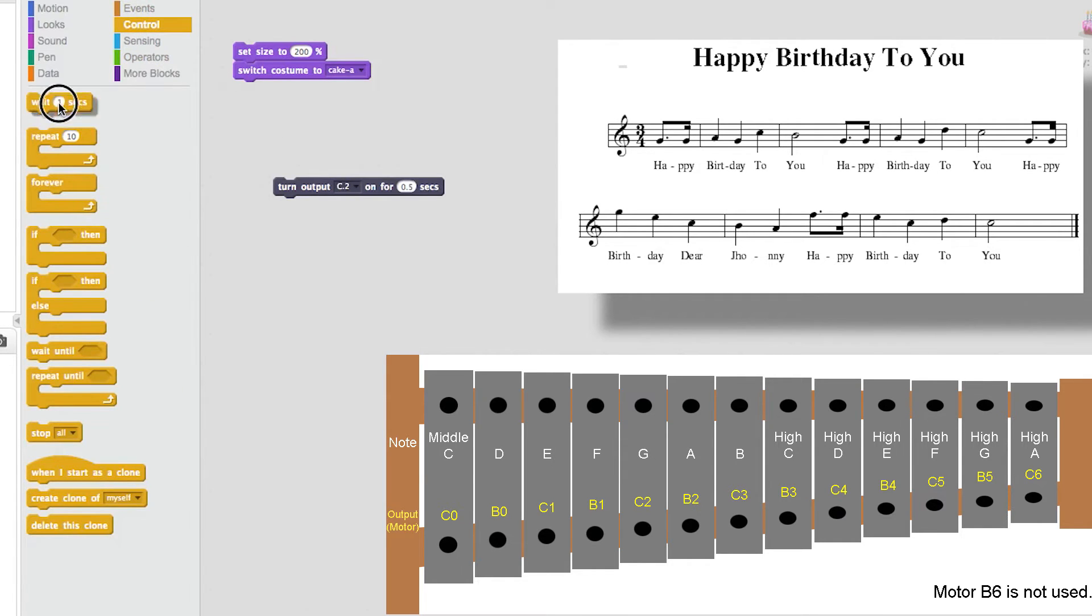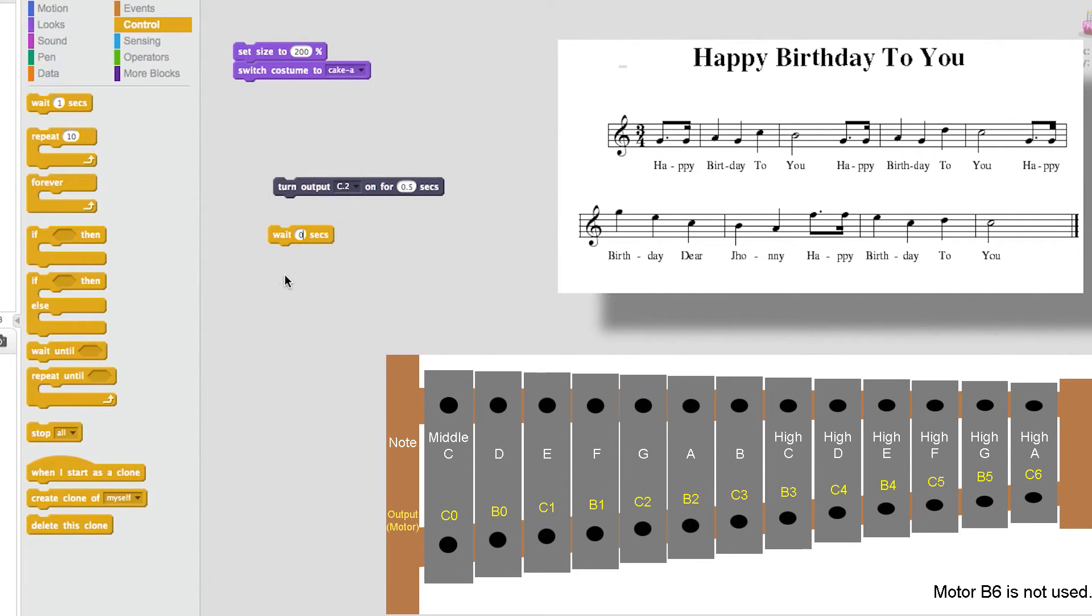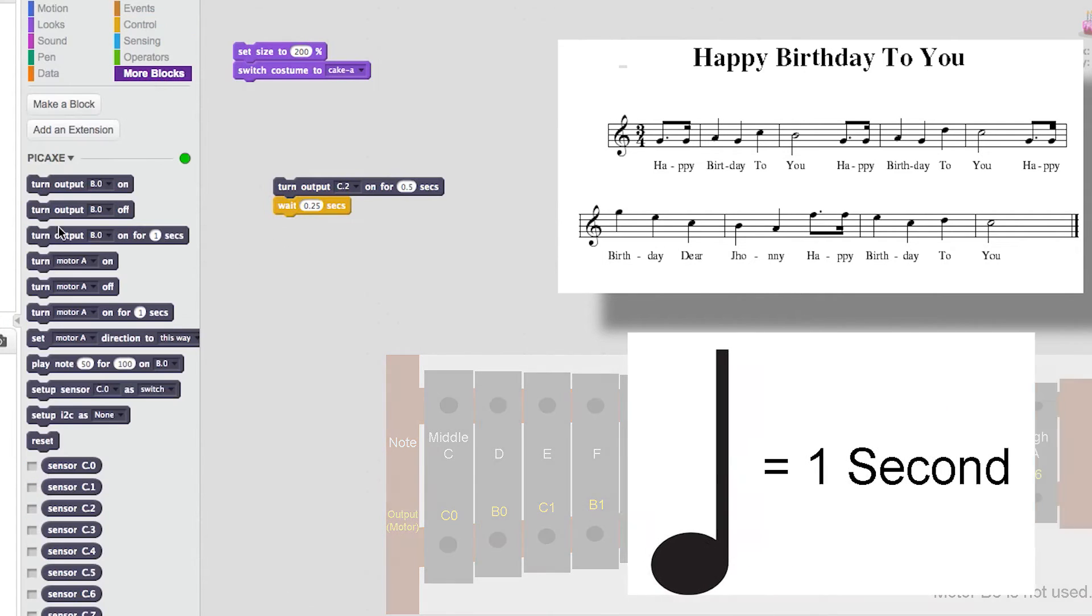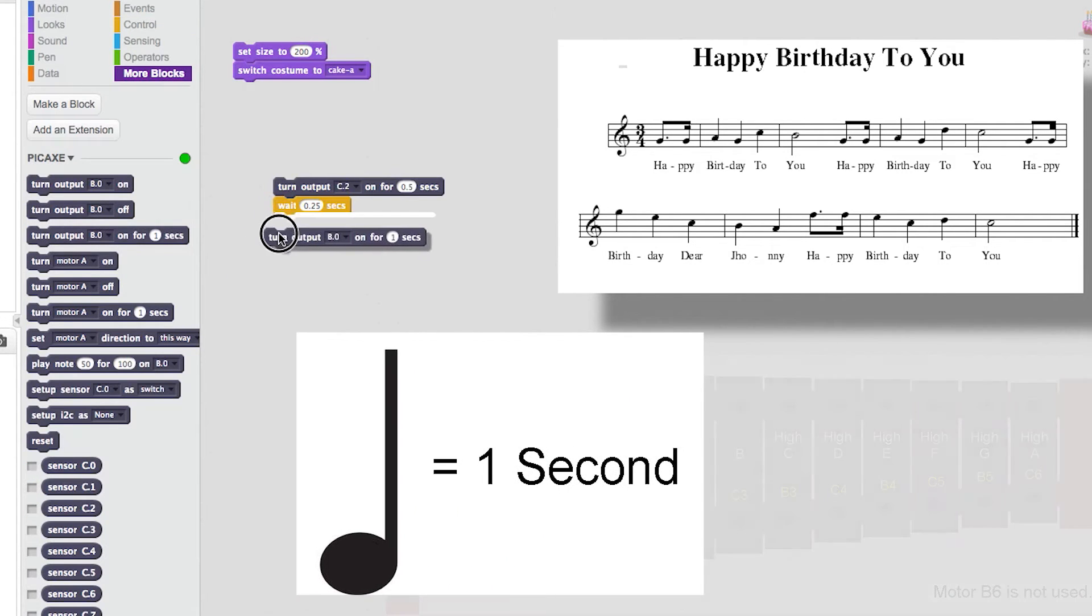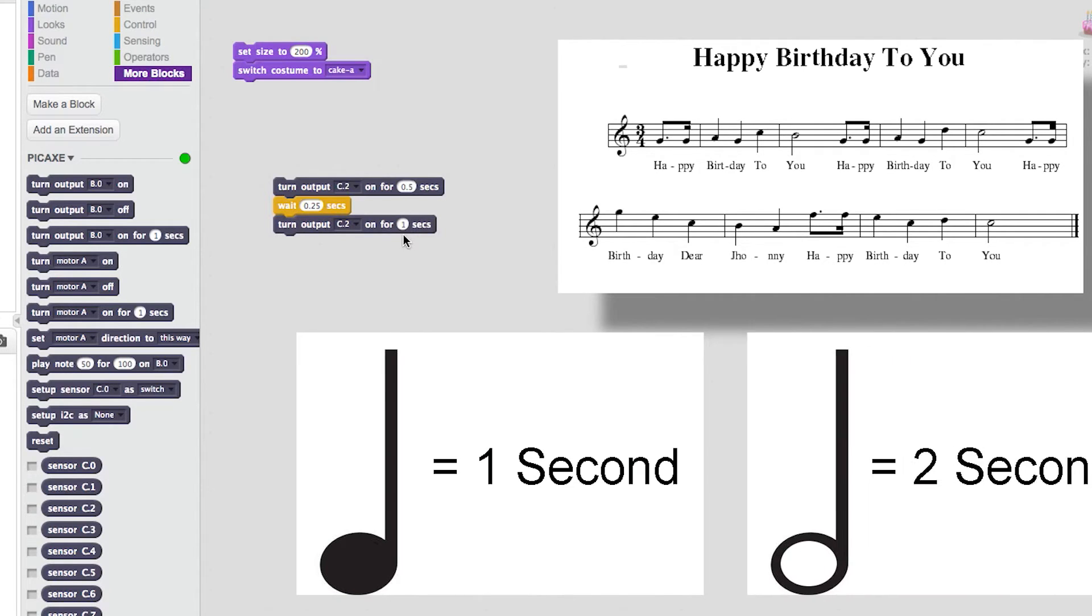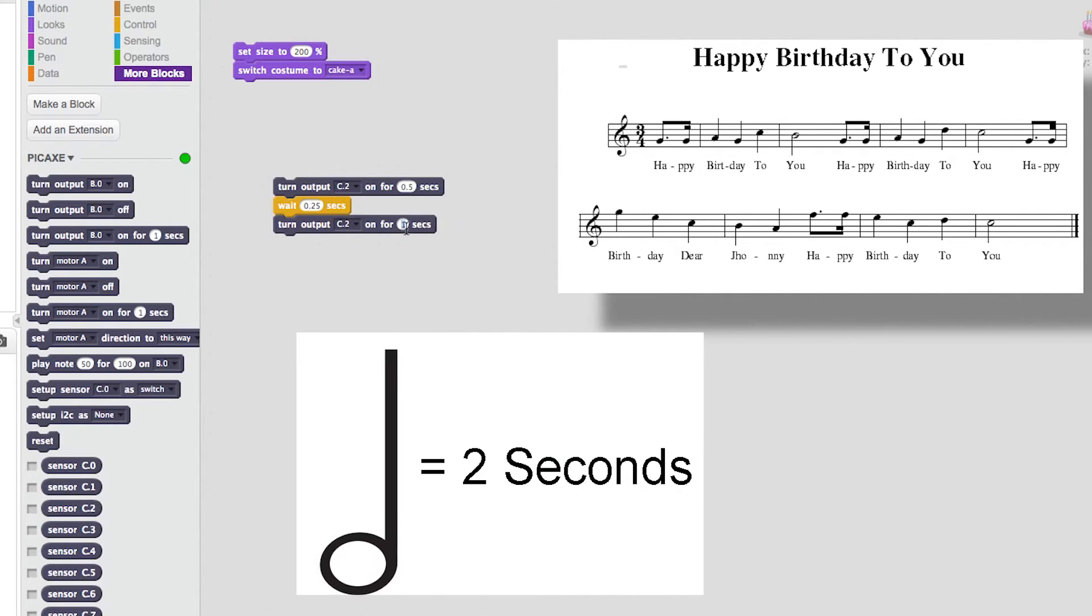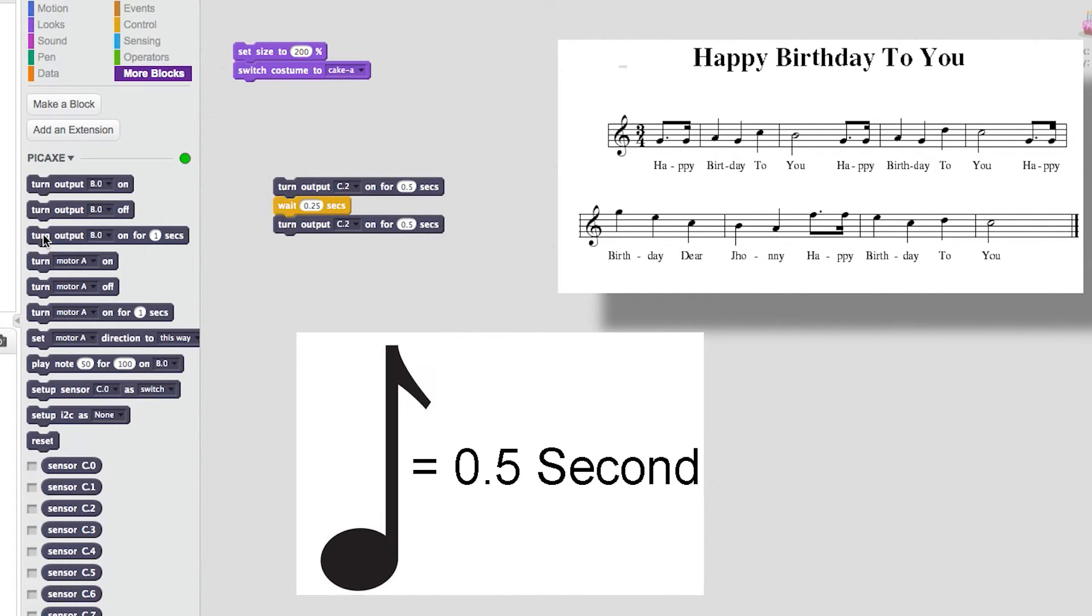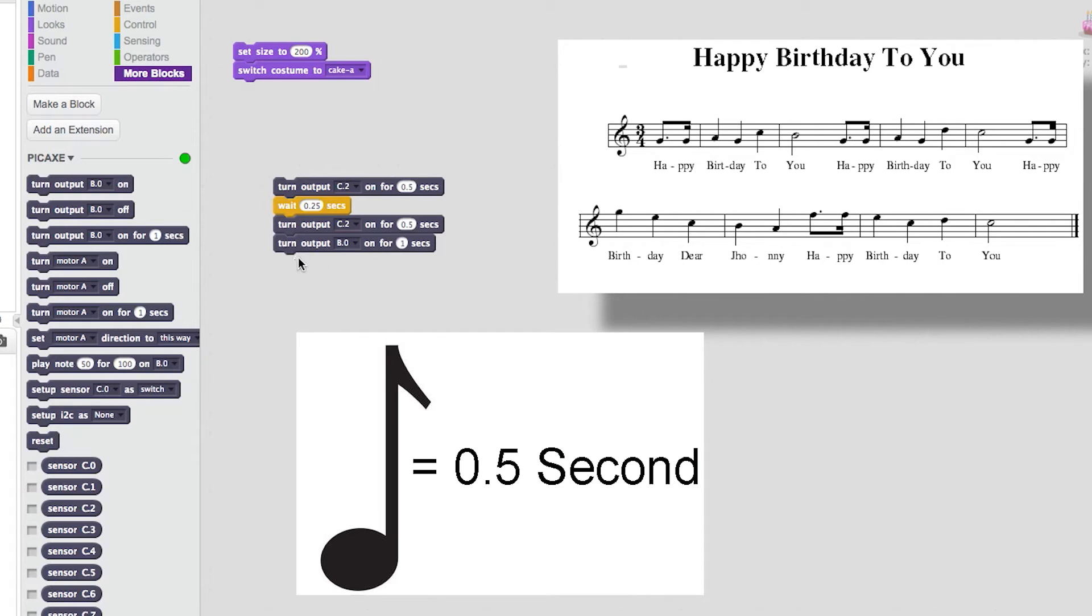The first two notes are the same, so I've included a wait control between them and set the times to match the musical notes. If a note looks like this I will set it to play for one second. If a note looks like this it will play for two seconds. And if a note looks like this it will play for half a second.